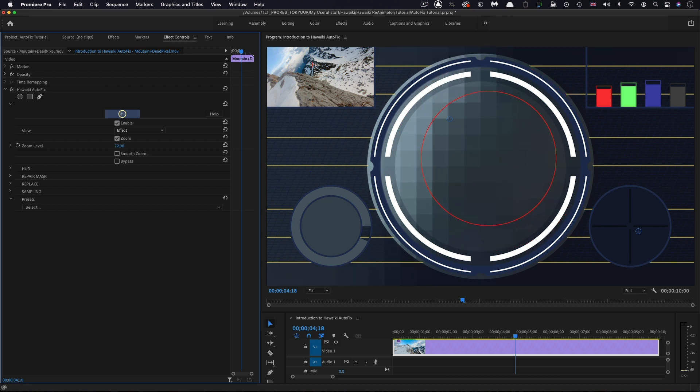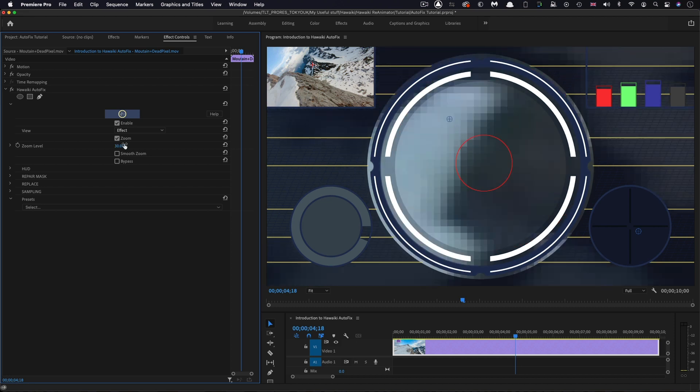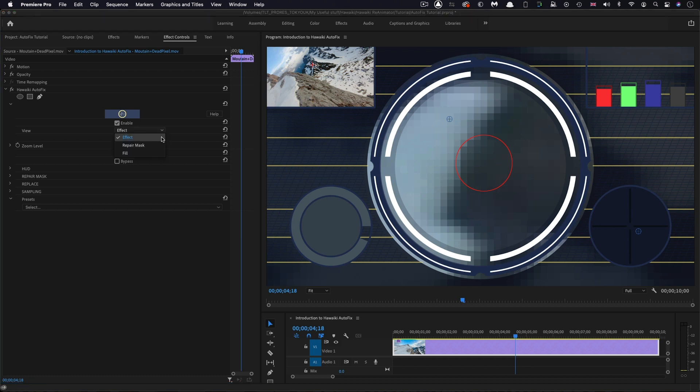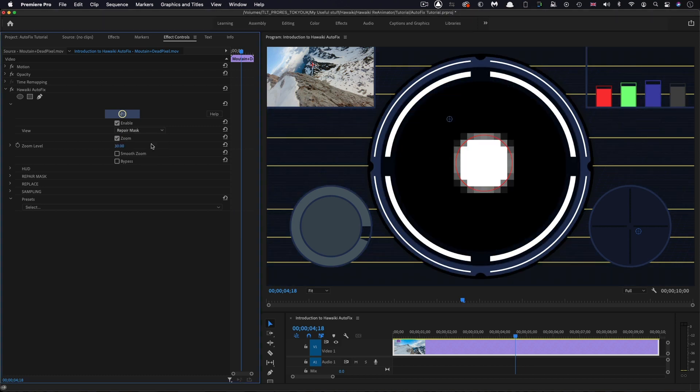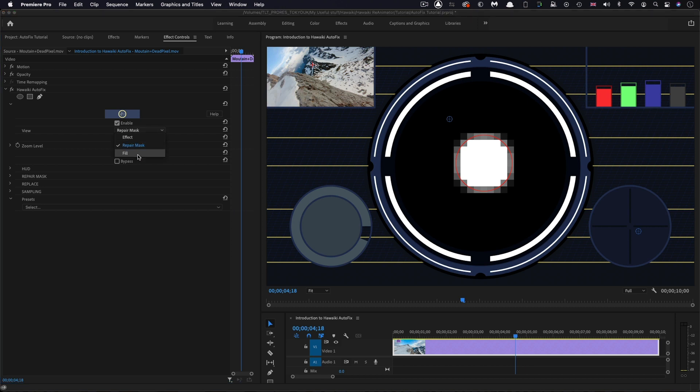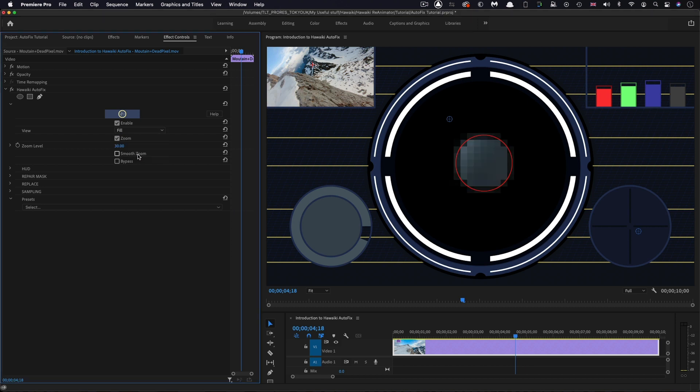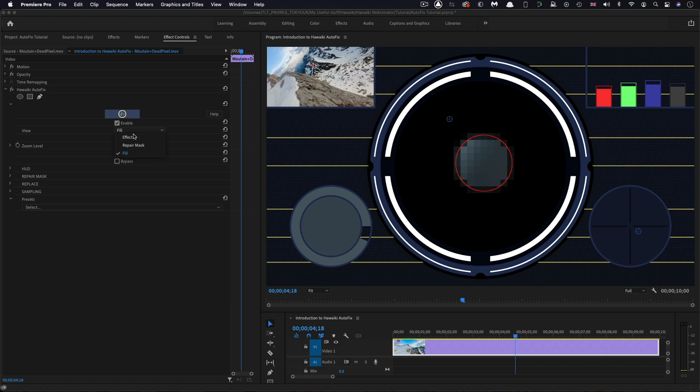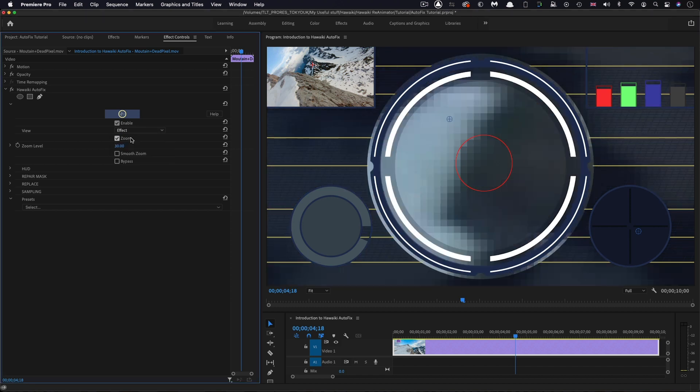This doesn't actually affect anything to do with the actual fix. It's just a view option. We've also got a view menu where we can select either the repair mask or the pixels that we're using to create the repair. Let's switch back to the effect view. Next, let's take a look at the repair mask section.